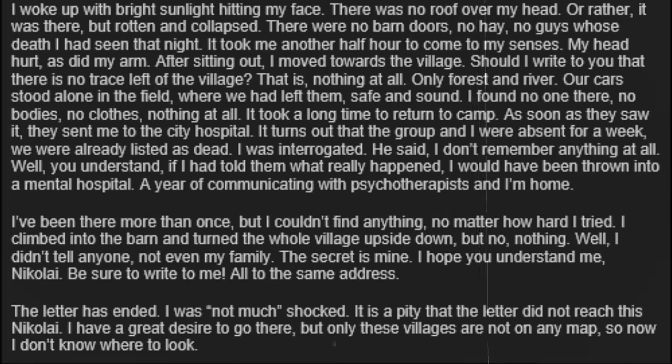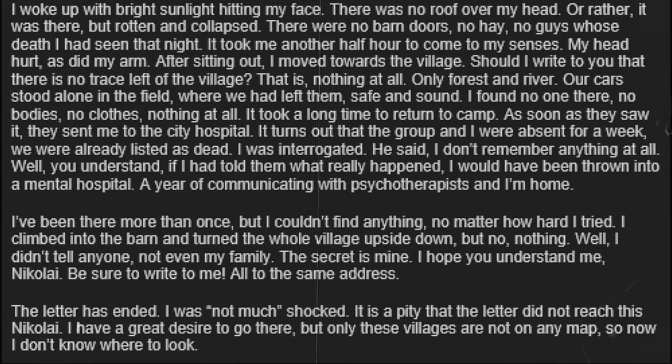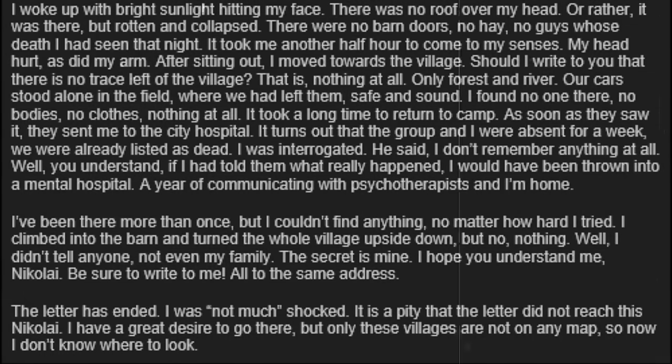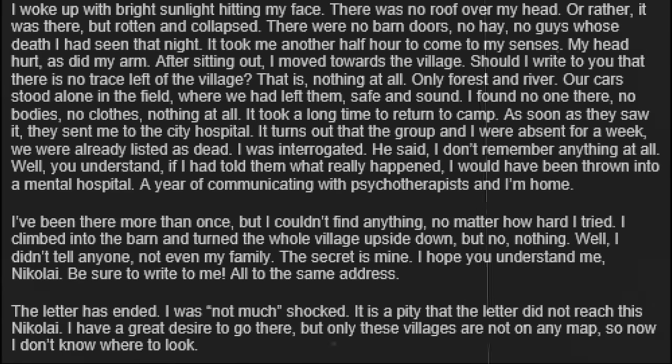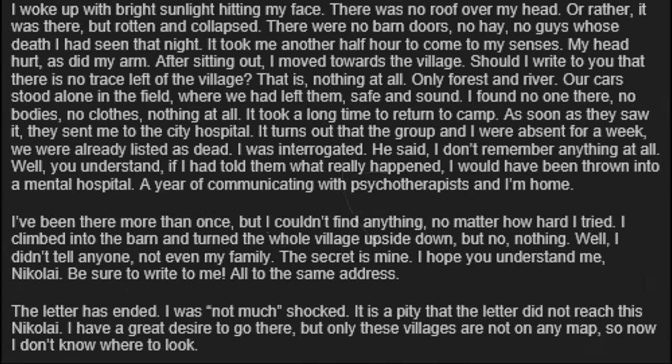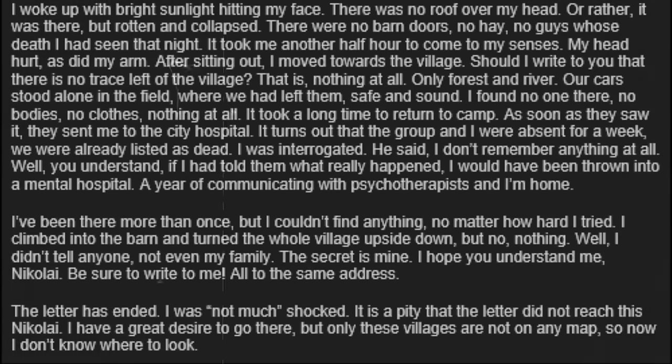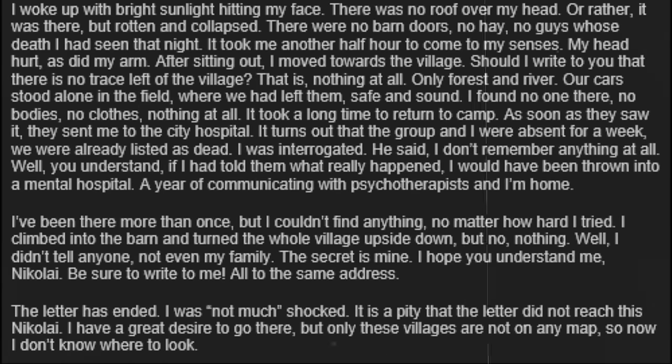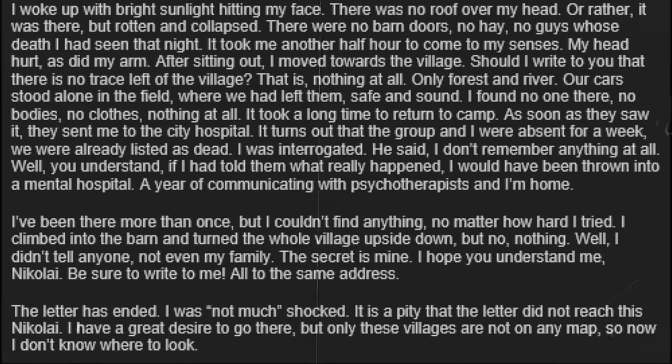I woke up with bright sunlight hitting my face. There was no roof over my head, or rather, it was there, but rotten and collapsed. There were no barn doors. No hay. No guys whose death I had seen that night. It took me another half hour to come to my senses. My head hurt, as did my arm. After sitting out, I moved towards the village. Should I write to you that there is no trace left of the village? That is, nothing at all. Only forest and river. Our cars stood alone in the field, where we had left them, safe and sound. I found no one there. No bodies. No clothes. Nothing at all.